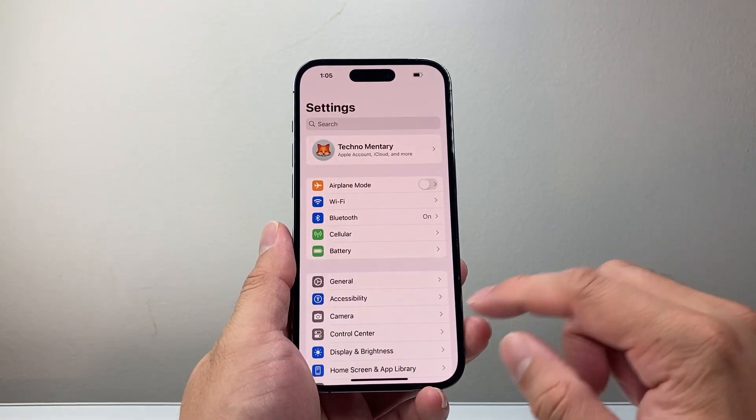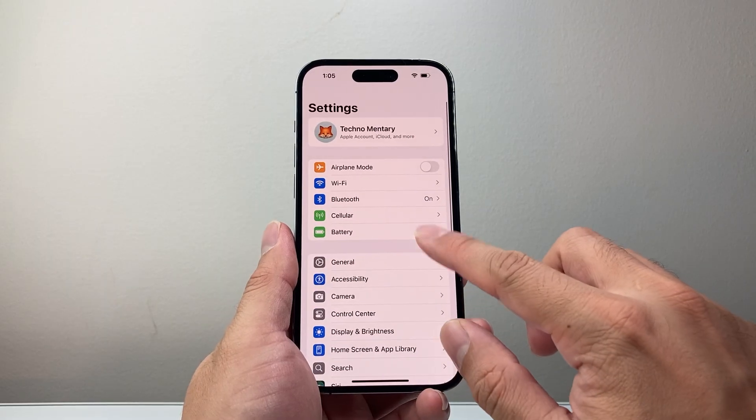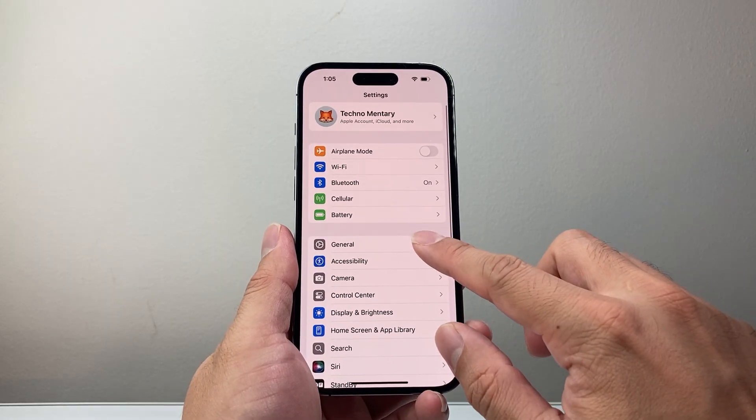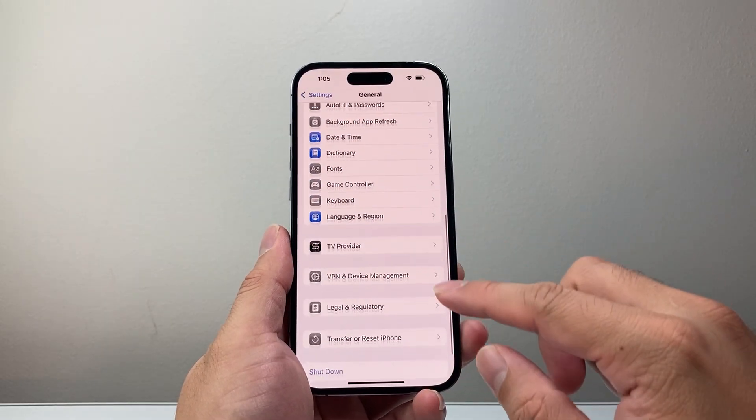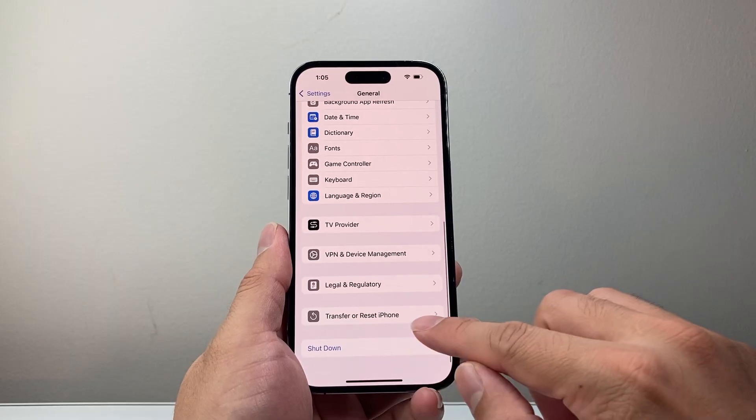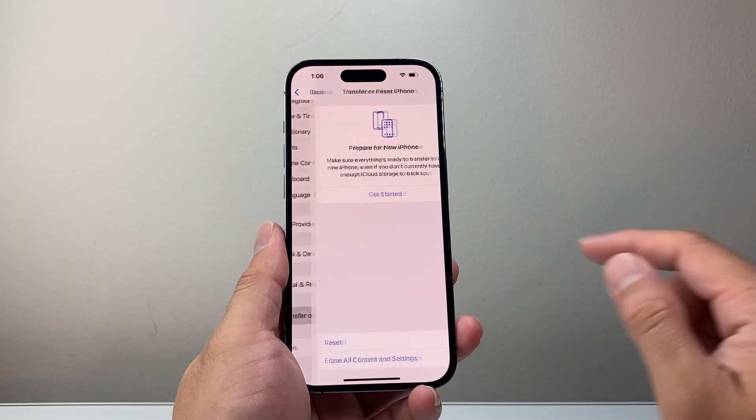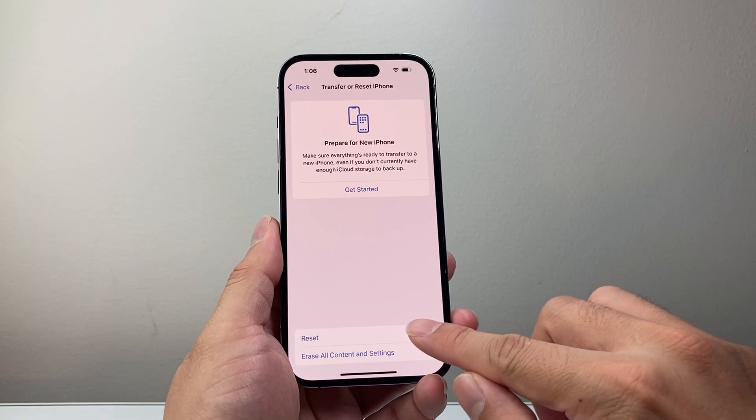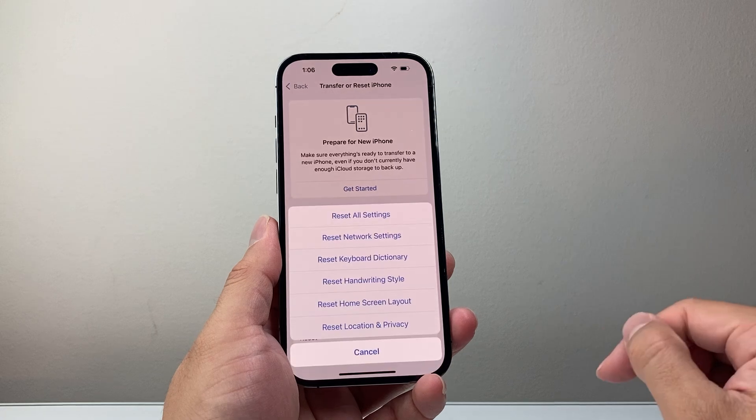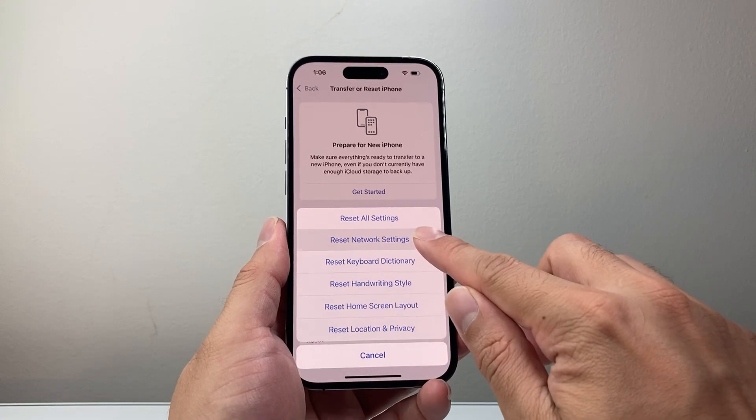After you have done that and it's still not working, it's time to go into your settings again. This time we're going to go to general, then scroll down to transfer or reset iPhone. We're going to tap on that and then click on reset and we're going to do a network reset.